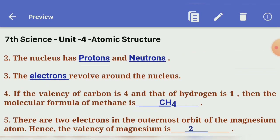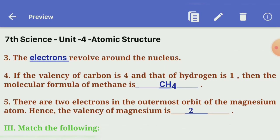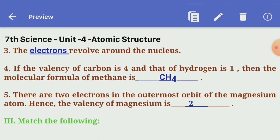Second one: the nucleus has — and —. Answer: Protons and Neutrons. Third one: the — revolves around the nucleus. Answer: Electrons.